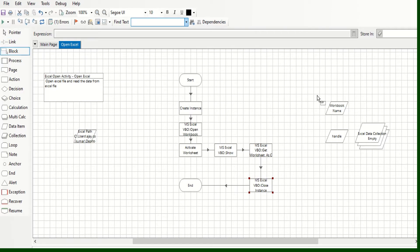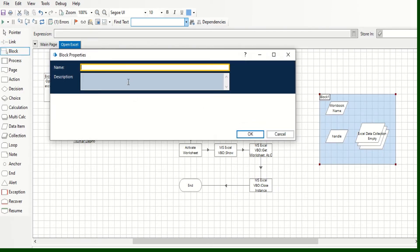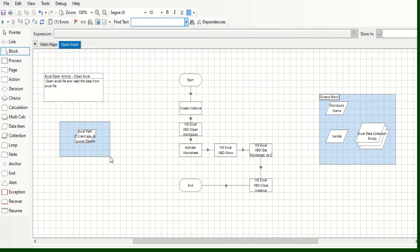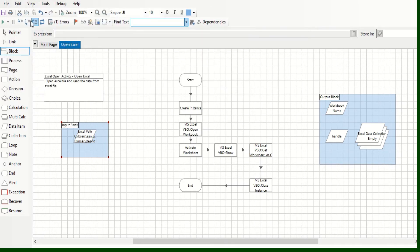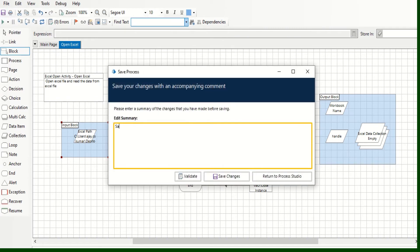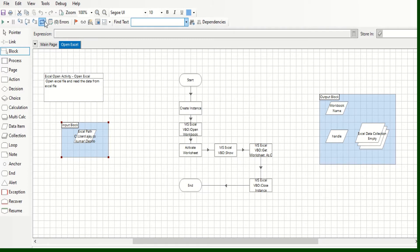Now we need to arrange the input and output blocks and link all the actions together. Once linked, save the process — click Save. Now we will run the process step by step to observe the output.